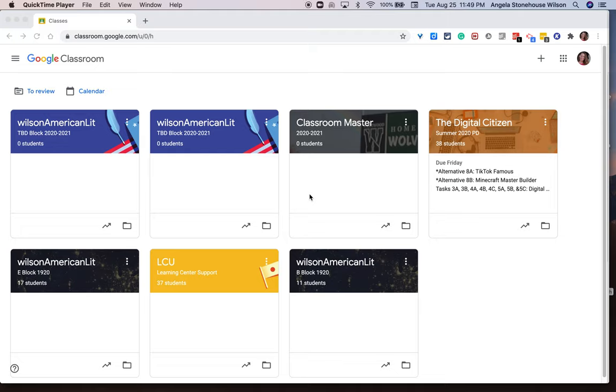Hi everyone! Welcome to this tutorial on Google Classroom's stream. So let's get started.